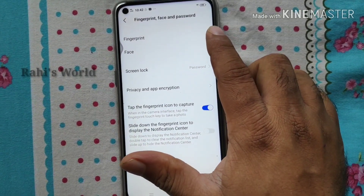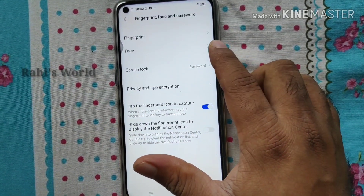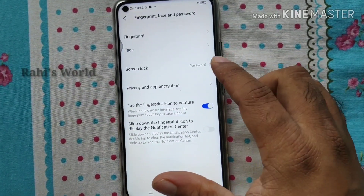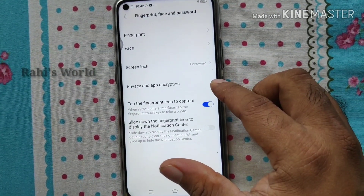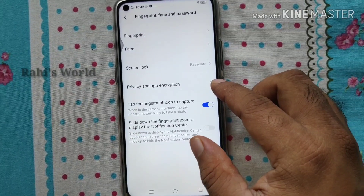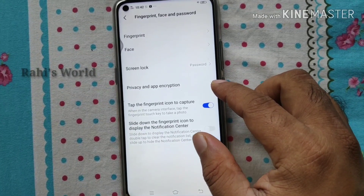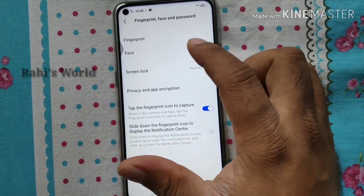The options available are: Fingerprint, Face, Screen Lock, Privacy and App, and Encryption. These are the options.